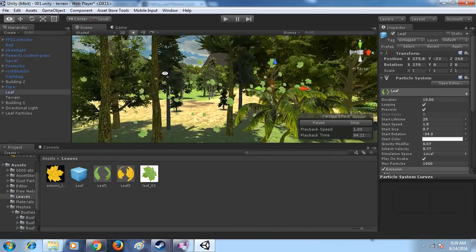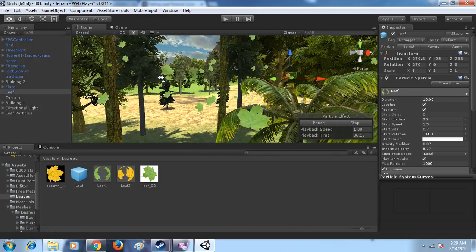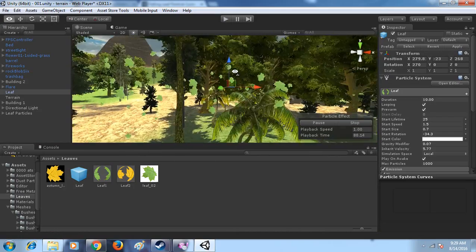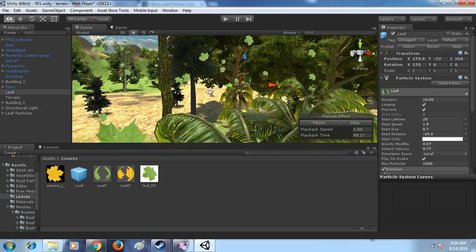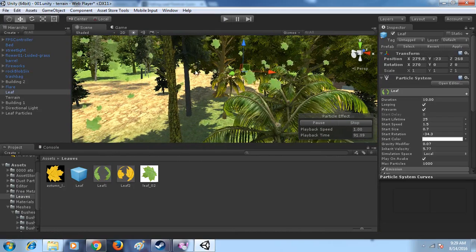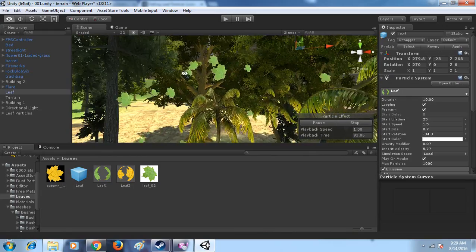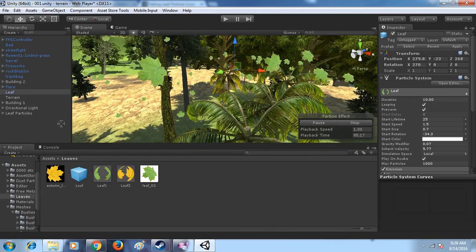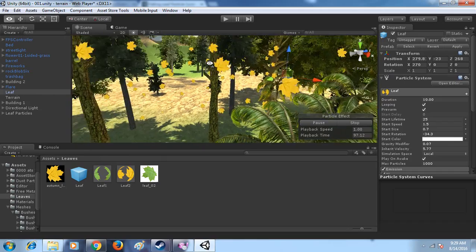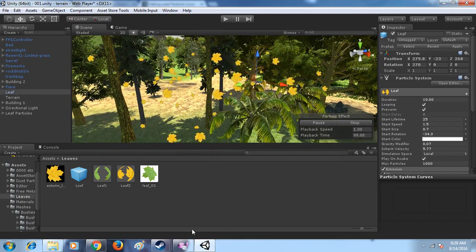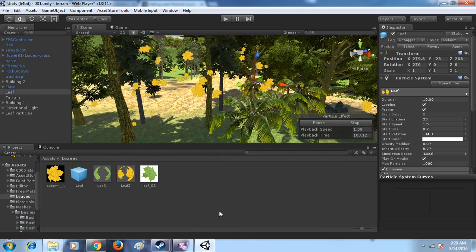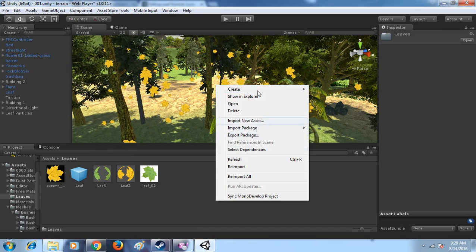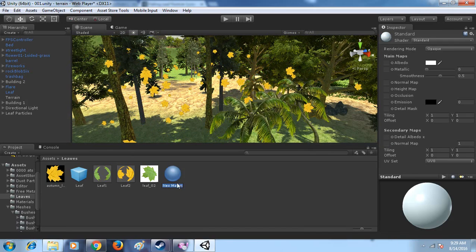And if you want to change the model or color, whatever you want, just drag and drop and they will change. Or you want to make one, just create material.